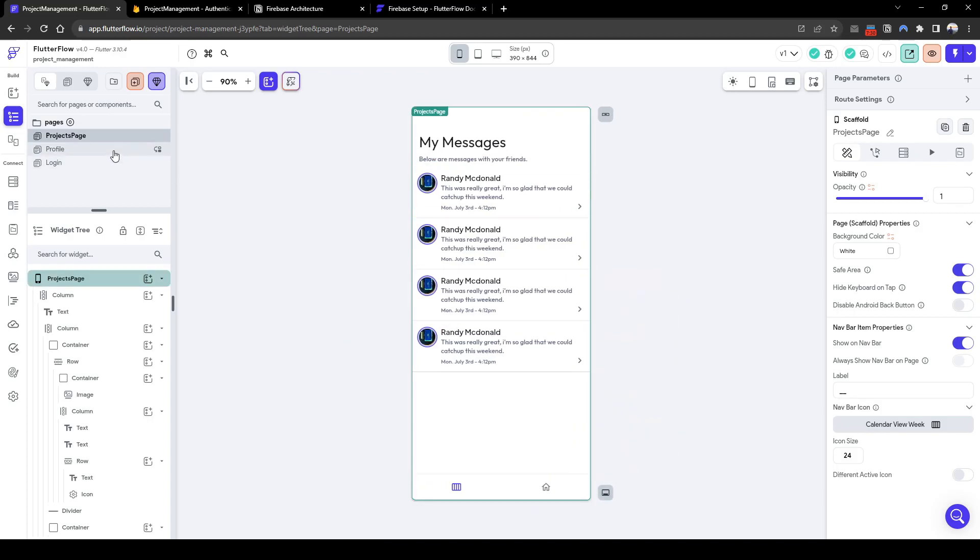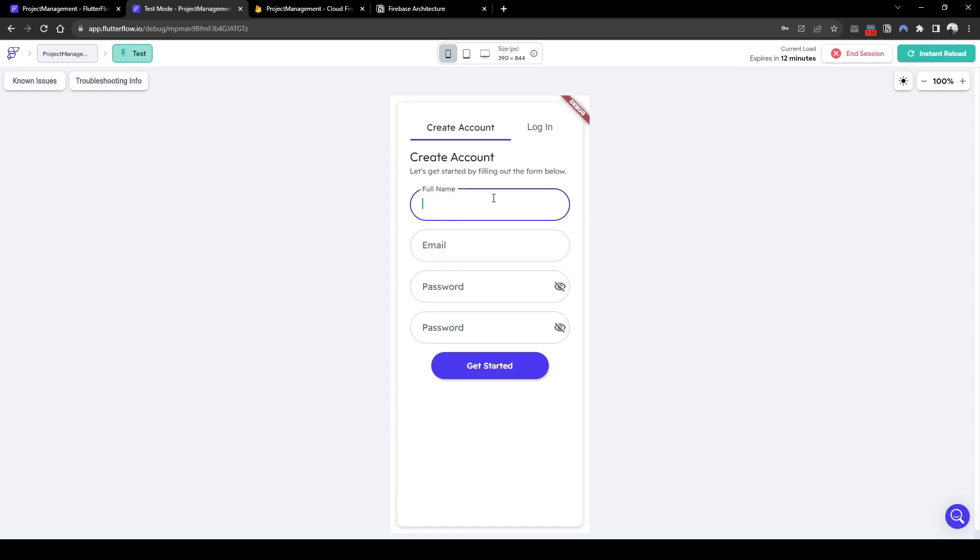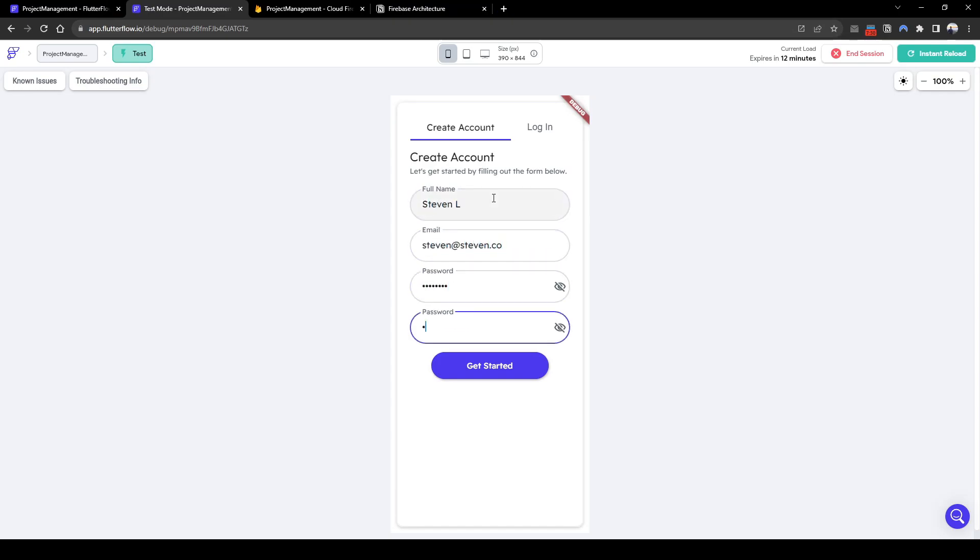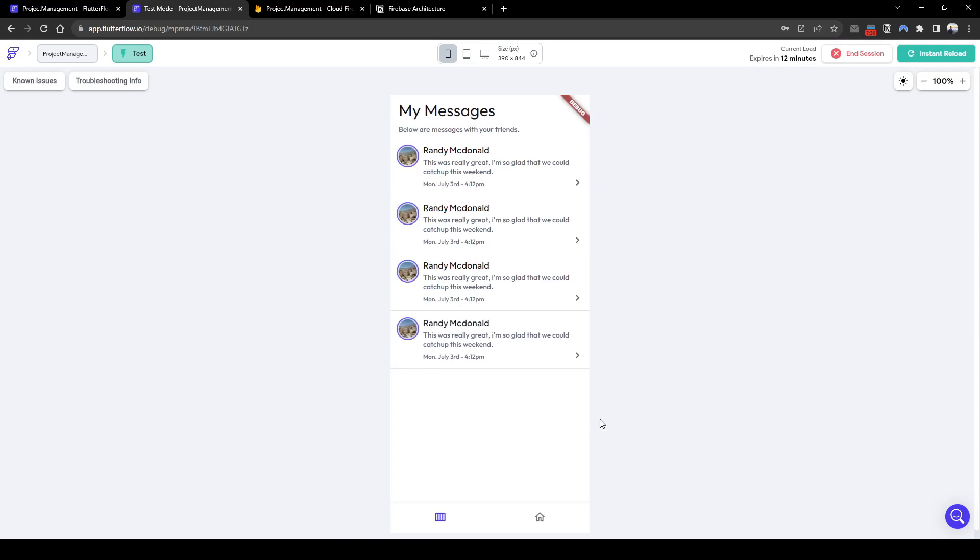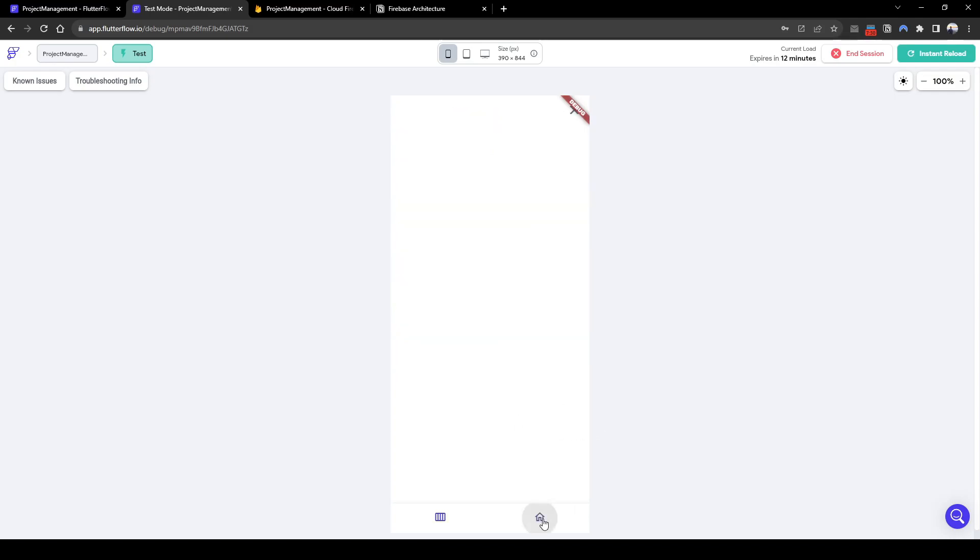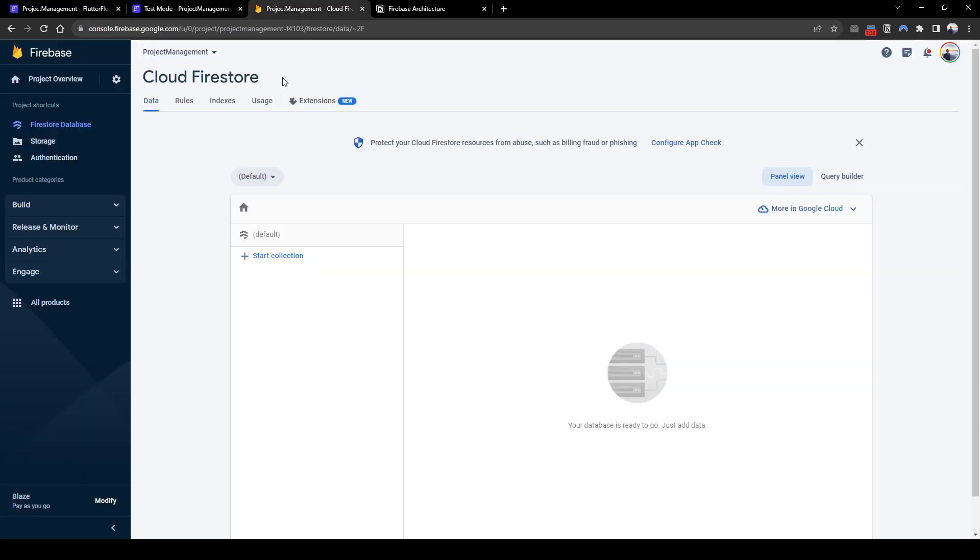Let's quickly test the authentication application to see if this works. So let's quickly enter our name to get started. Great. It loaded the projects page and we can see our profiles here which we can log out.